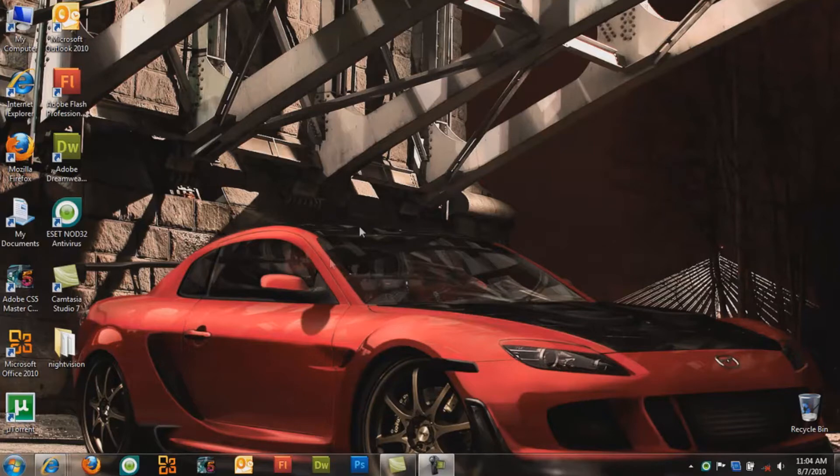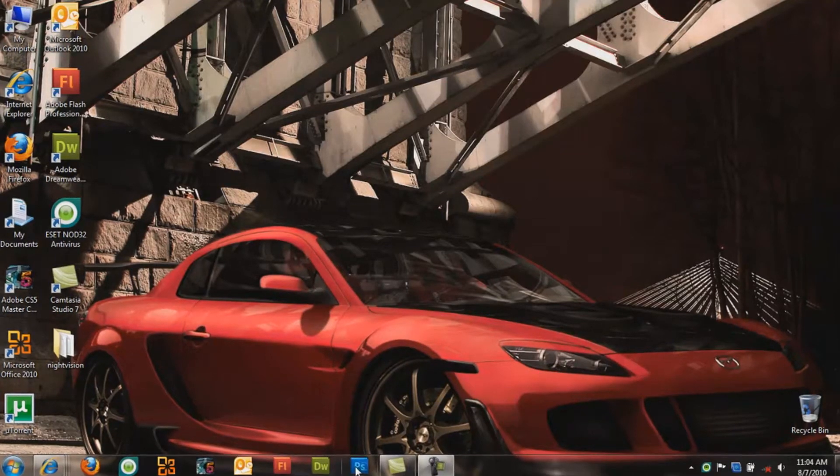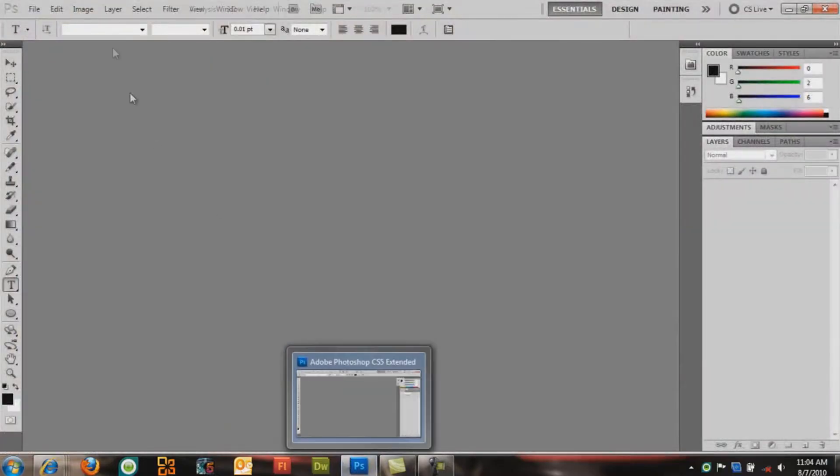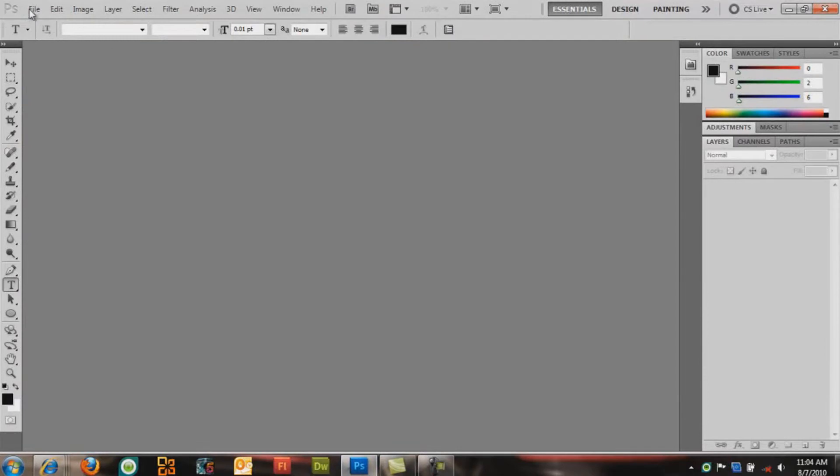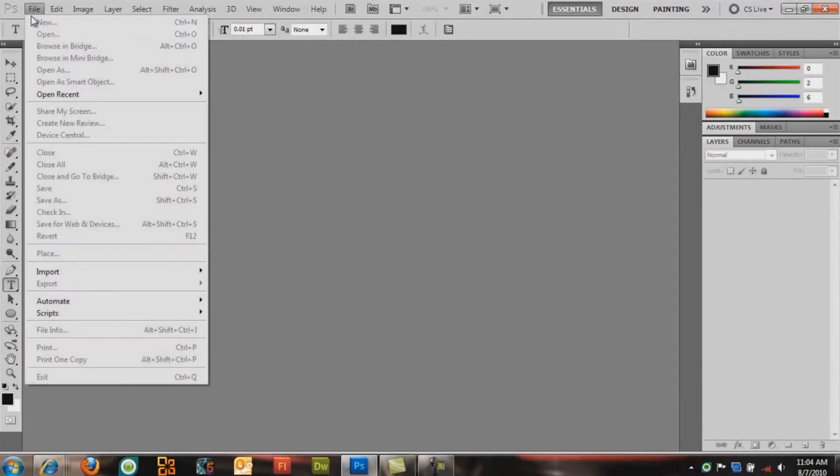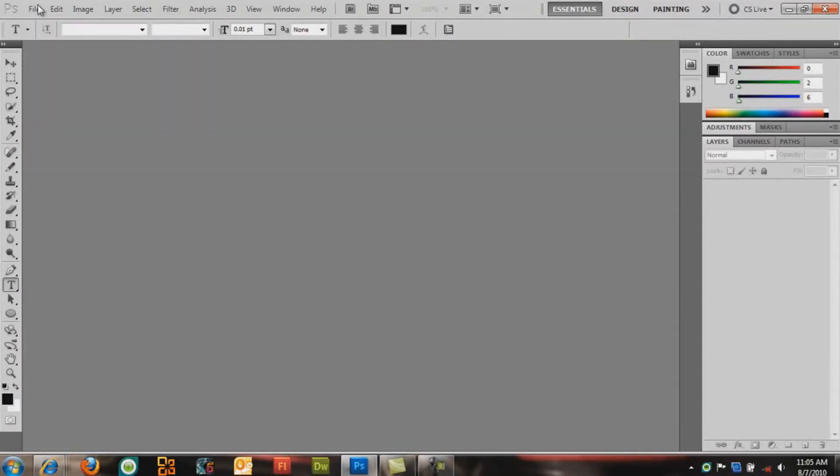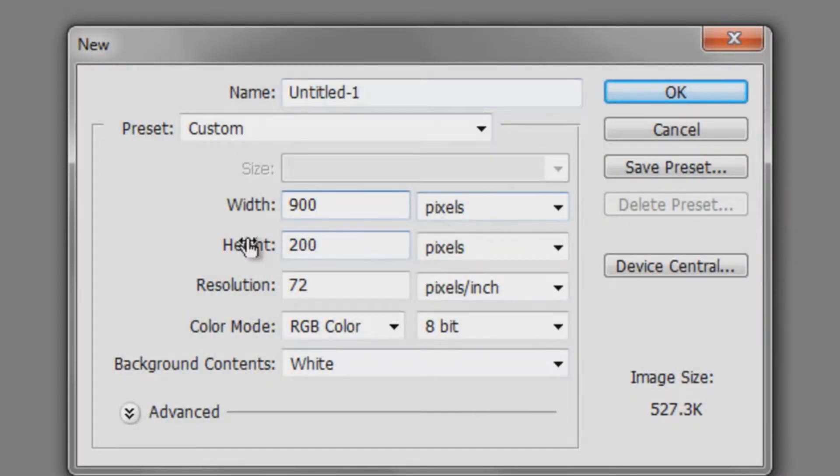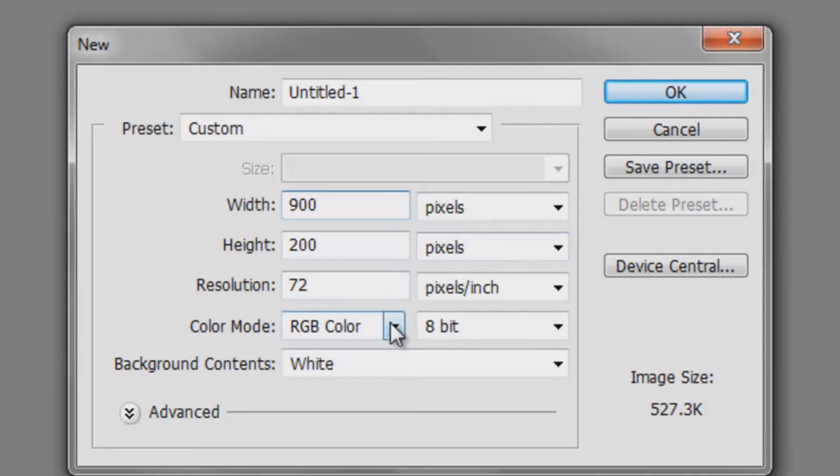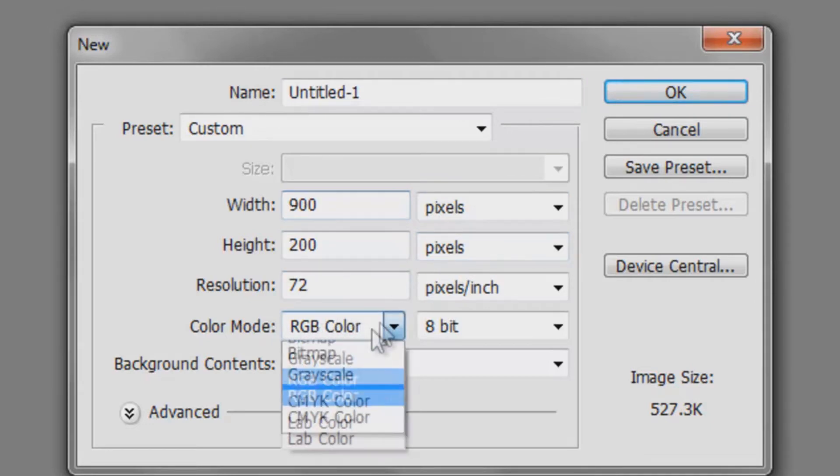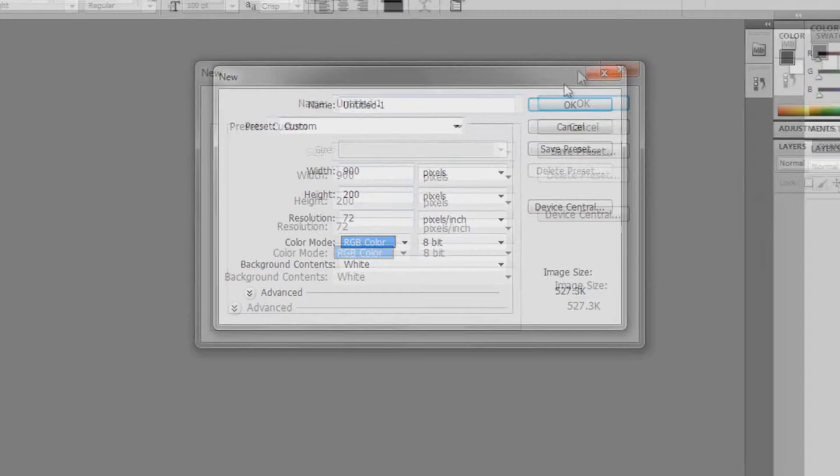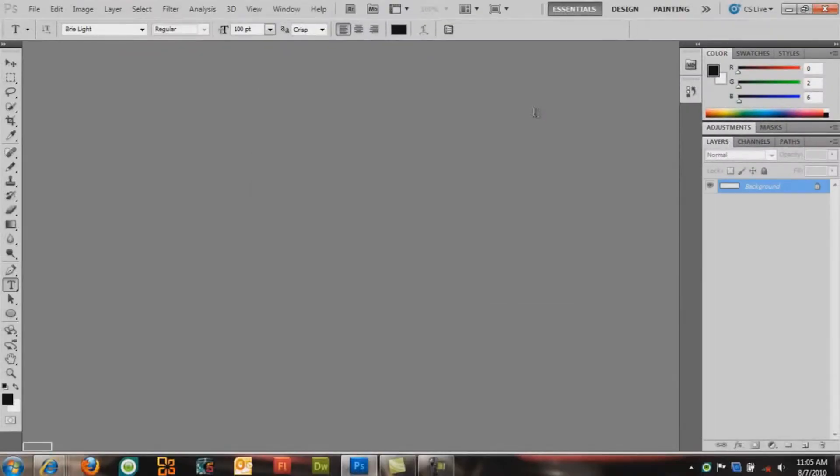Alright, so first step is you want to open up Adobe Photoshop CS5. Go to File, New. Make sure the width is set to 900 pixels and the height is set to 200 pixels. Color mode is RGB color, which stands for red, green, and blue. Click OK.